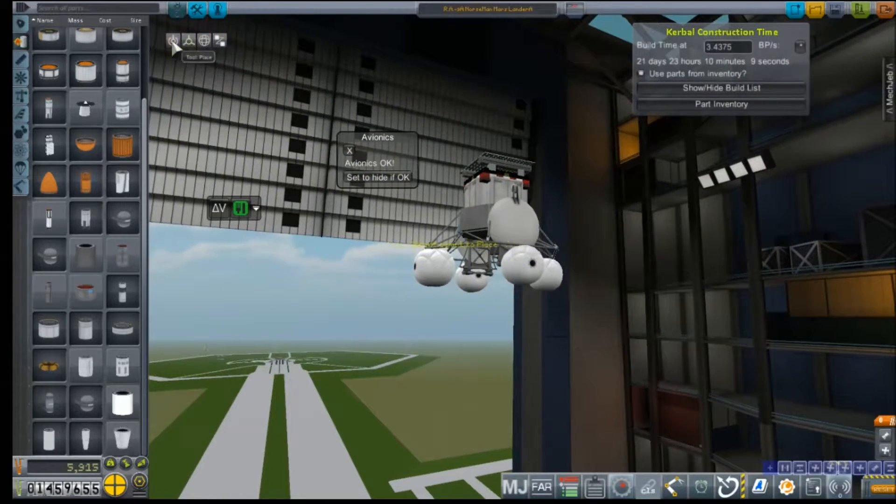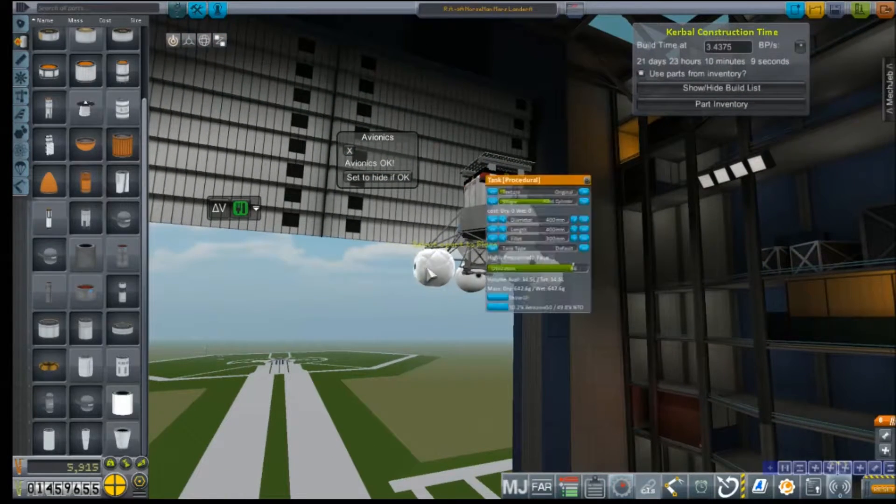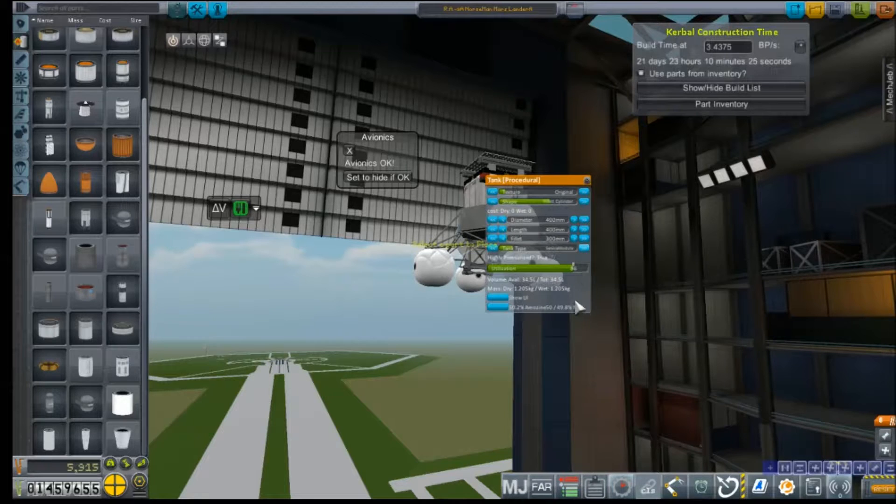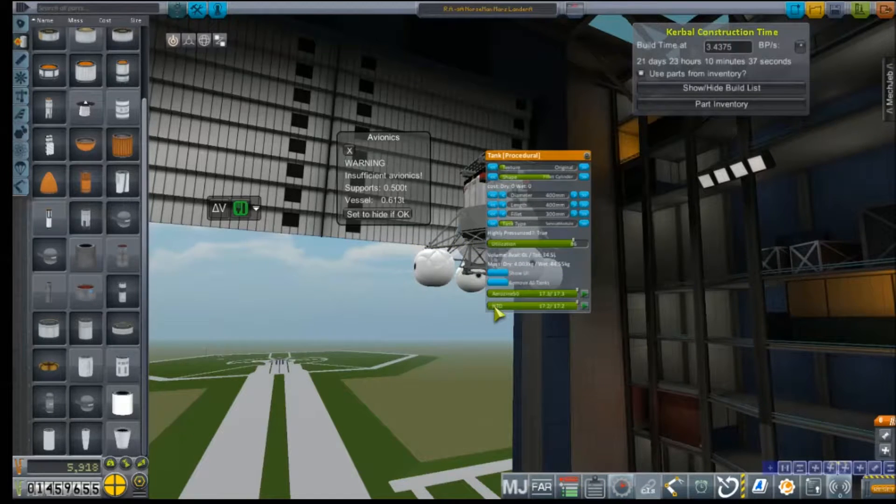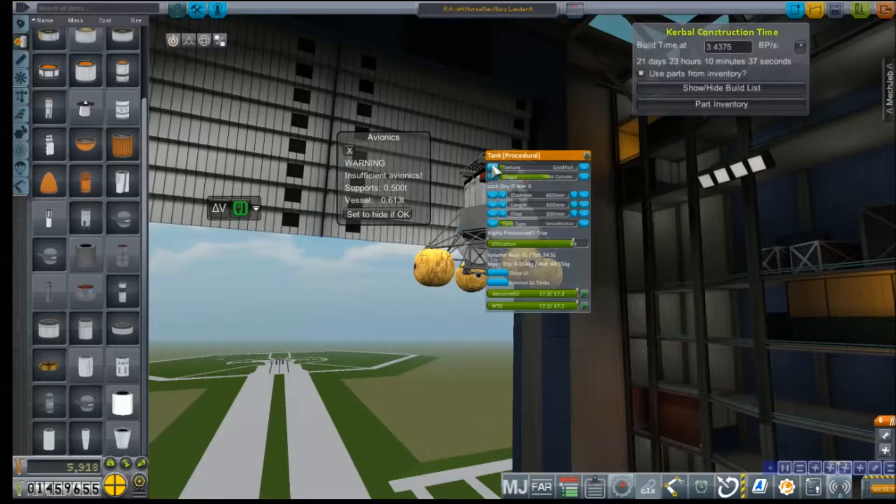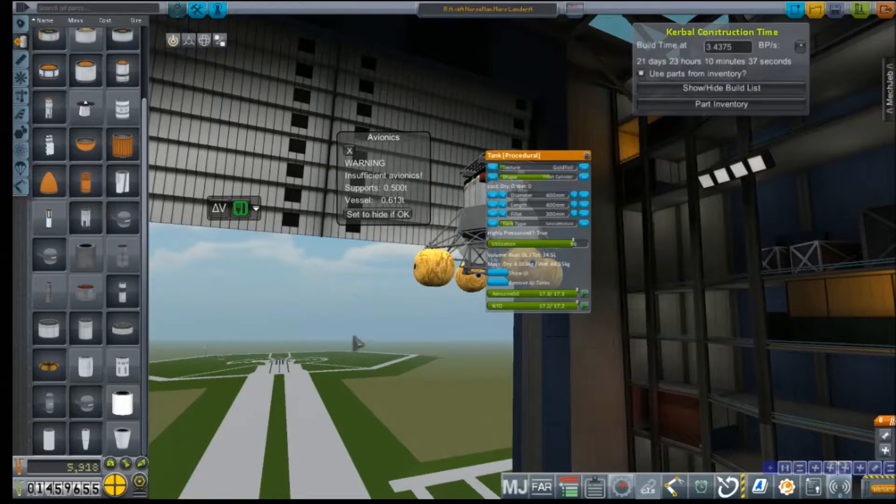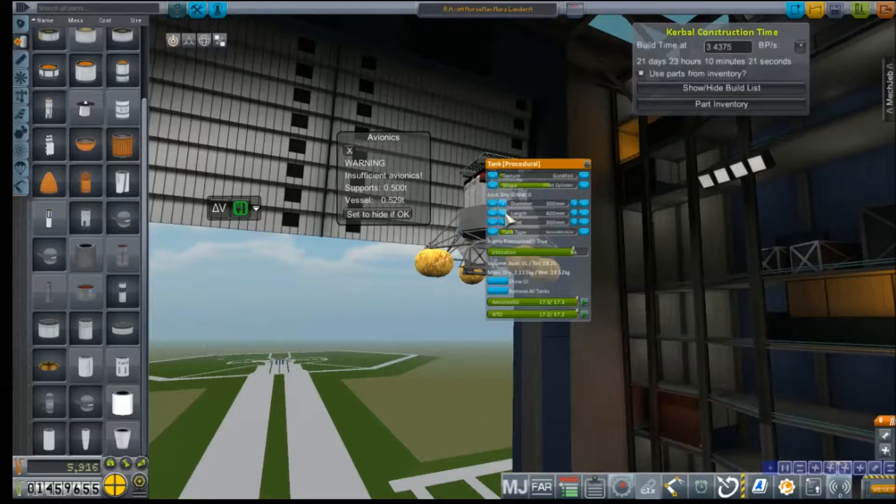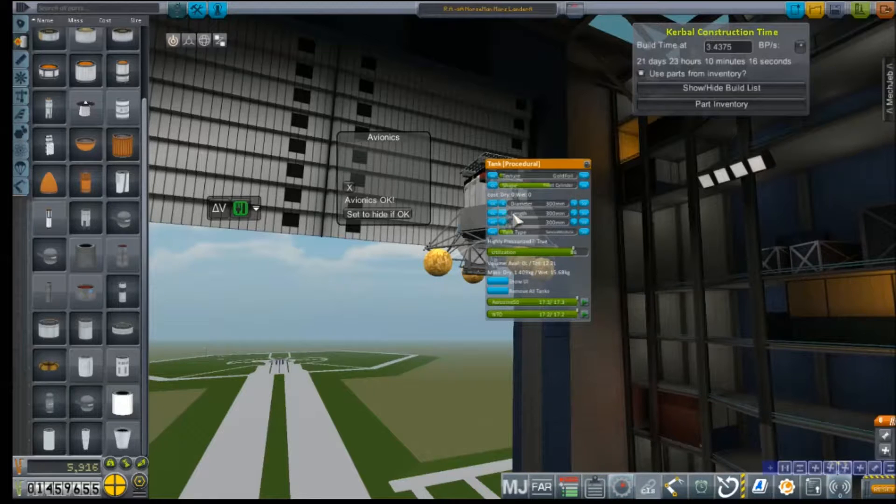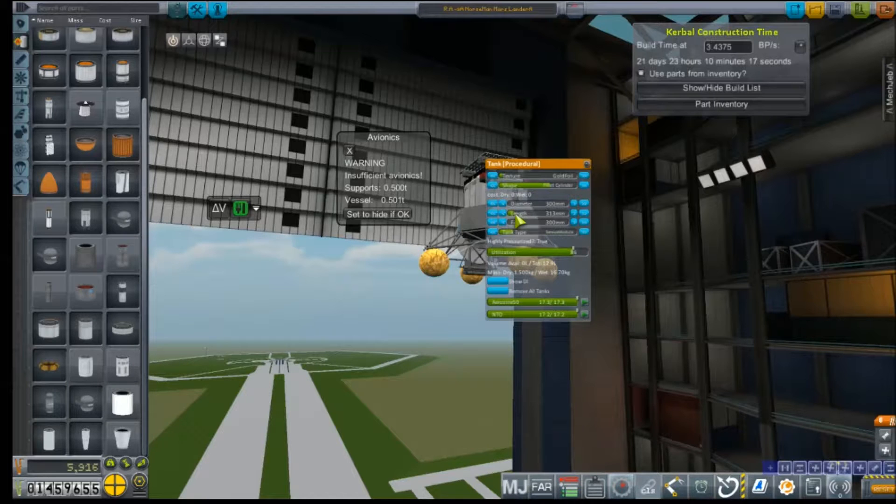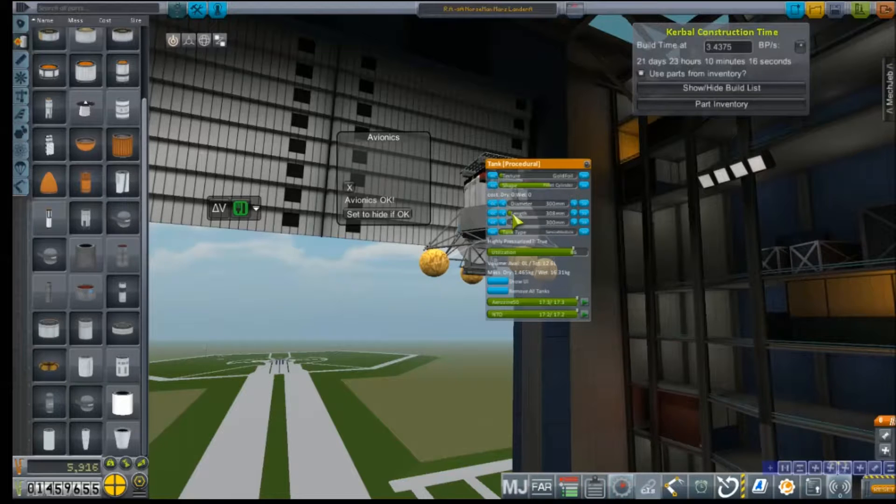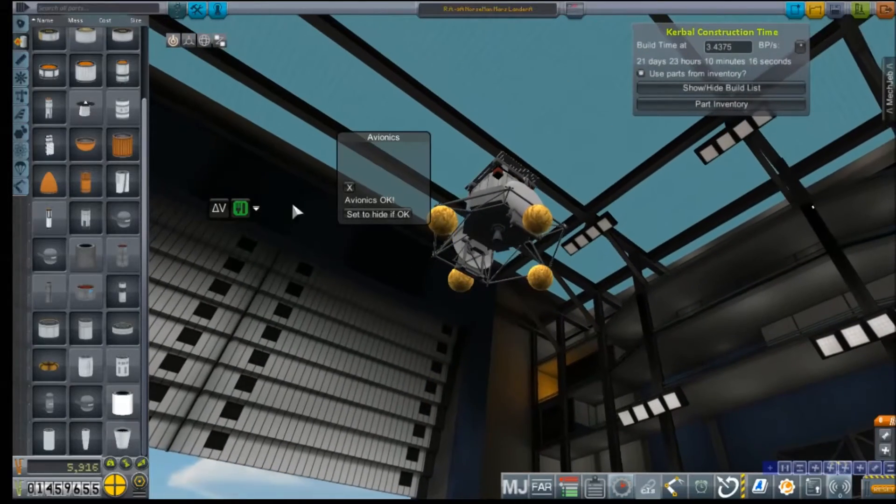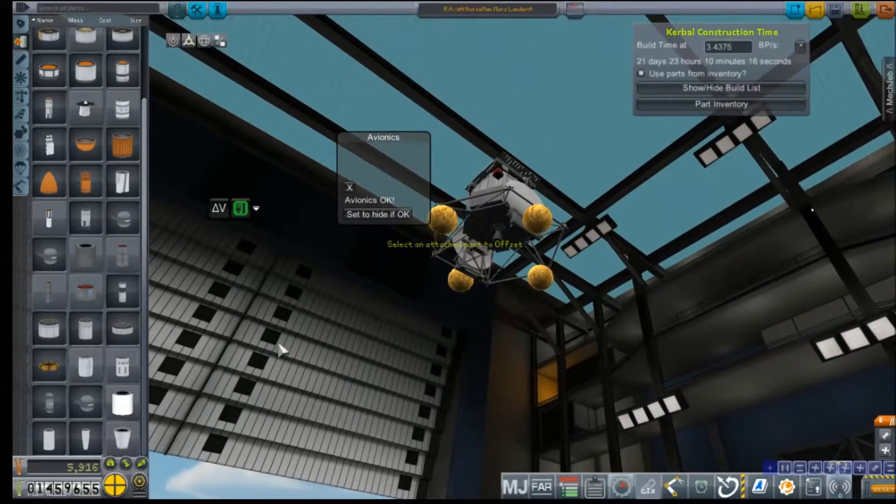Now, let's get them configured first. They need to be pressurized, they need to be full of aerozine. Alright, we are over our weight, so we do have to adjust their size.